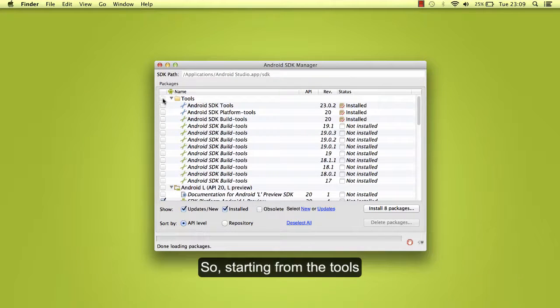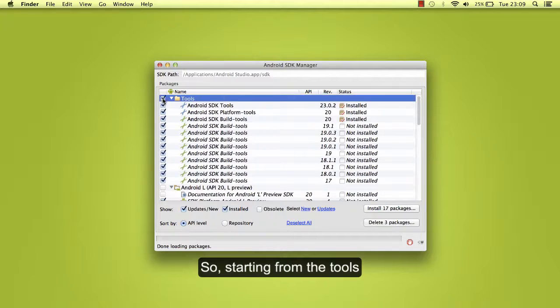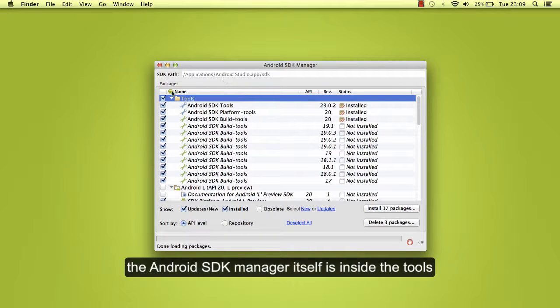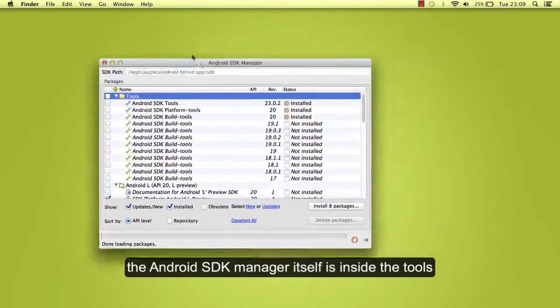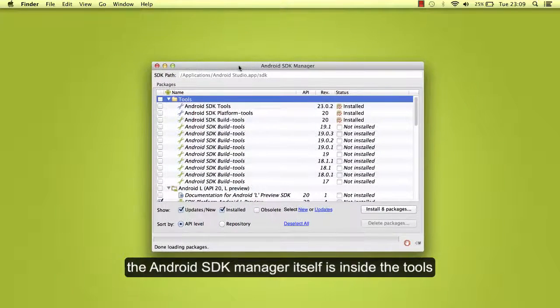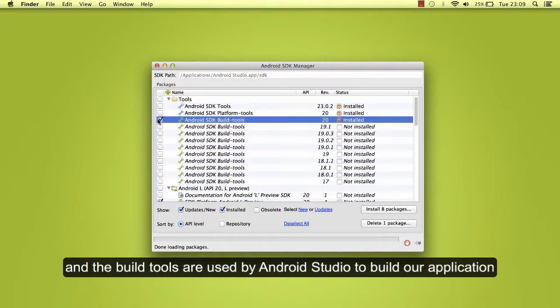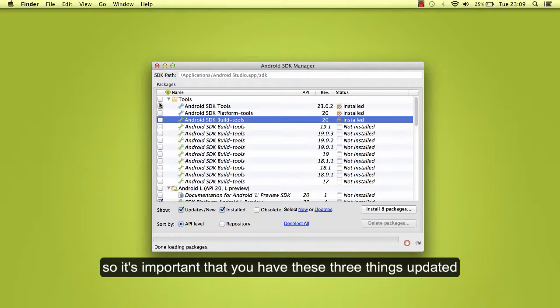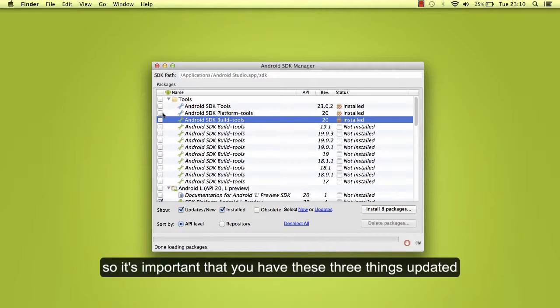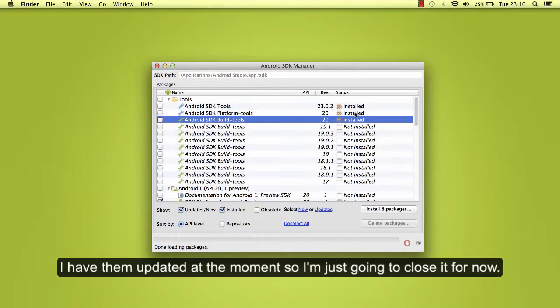Starting with the tools, the Android SDK manager itself is inside the tools. And the build tools are used by Android Studio to build our application. So it's important that you have these three things updated. I have them updated at the moment.